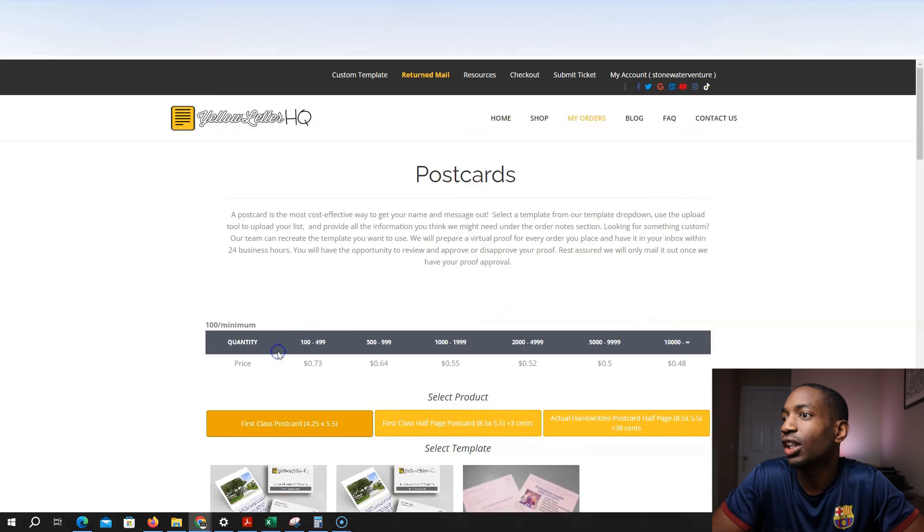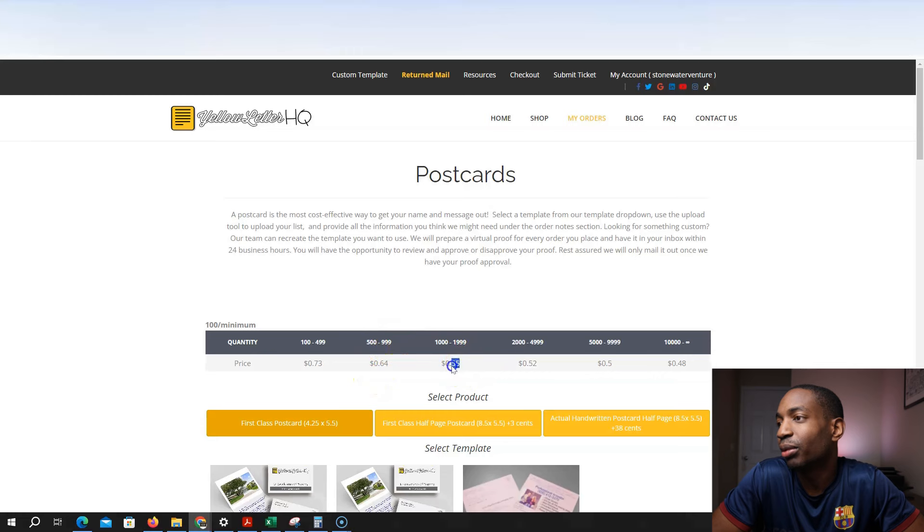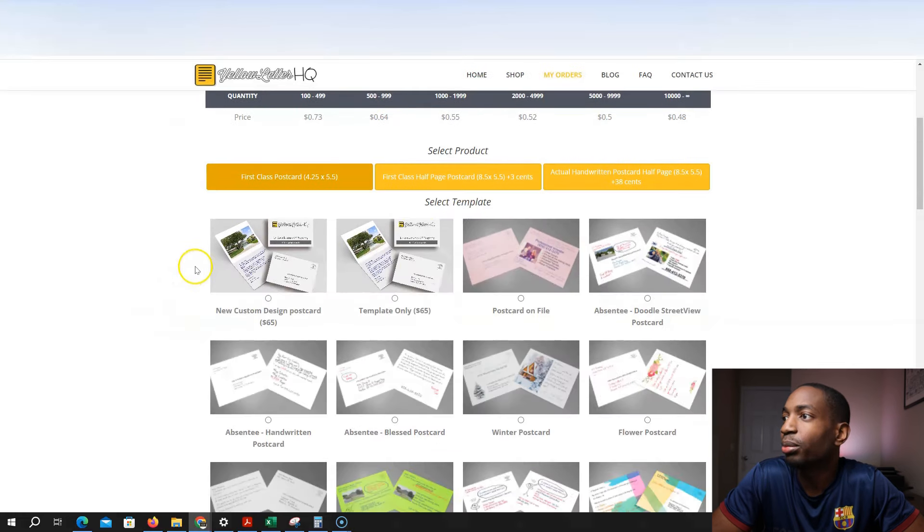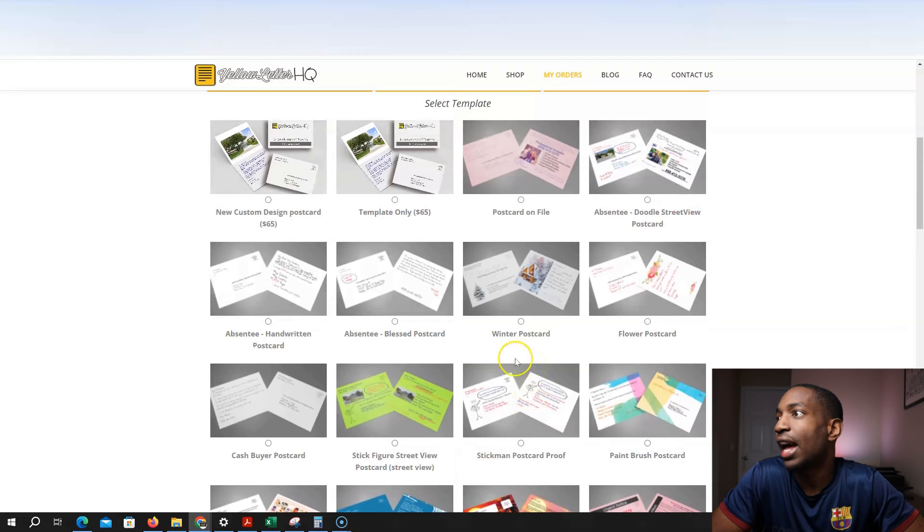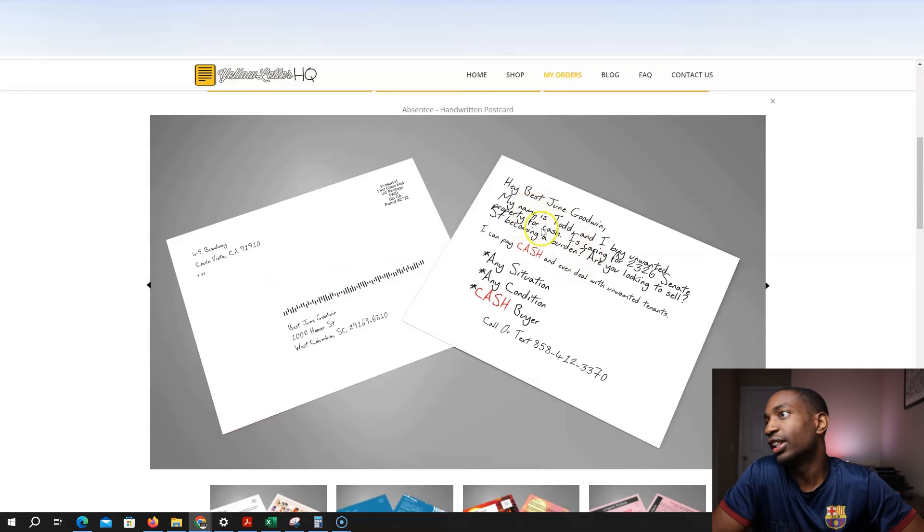These are the prices. They're a little pricey. So let's say you send about a thousand postcards. That's 55 cents each. And so they have their different templates. They have postcards on file that you already used before. But for example, they have absentee handwritten list. And you can just look at it, just click it.